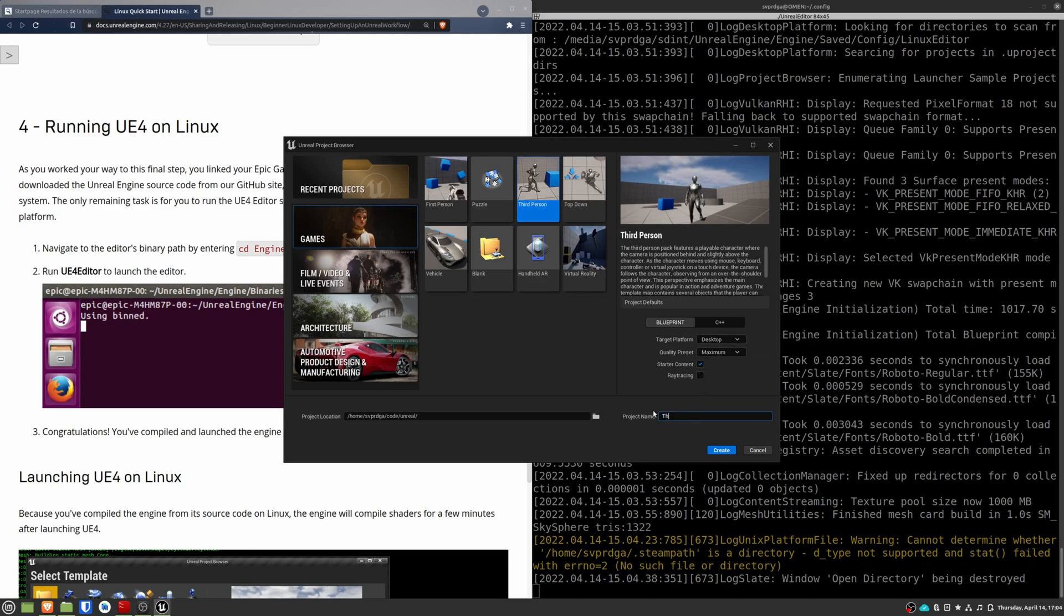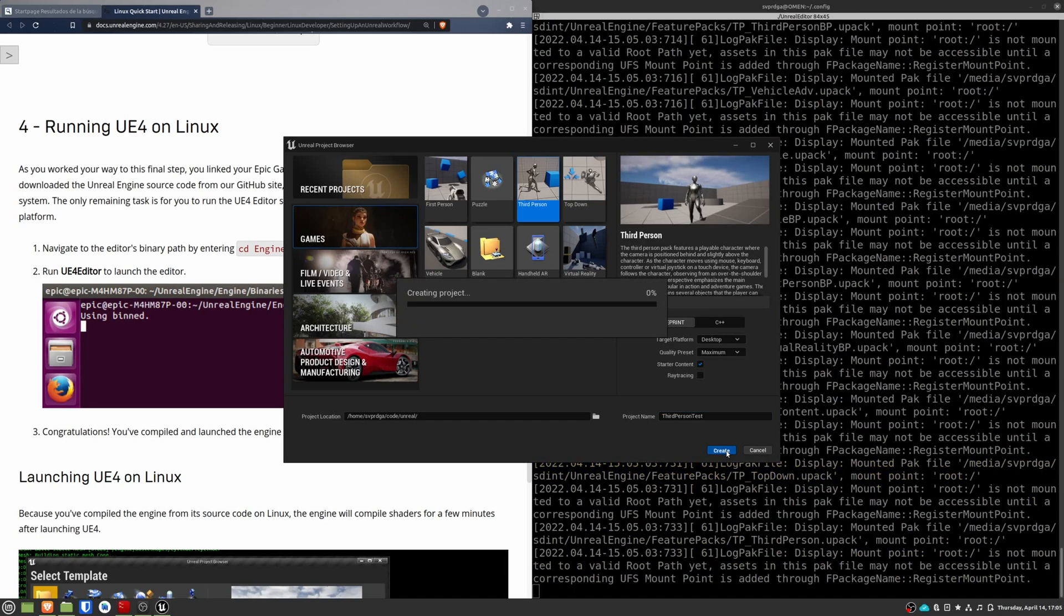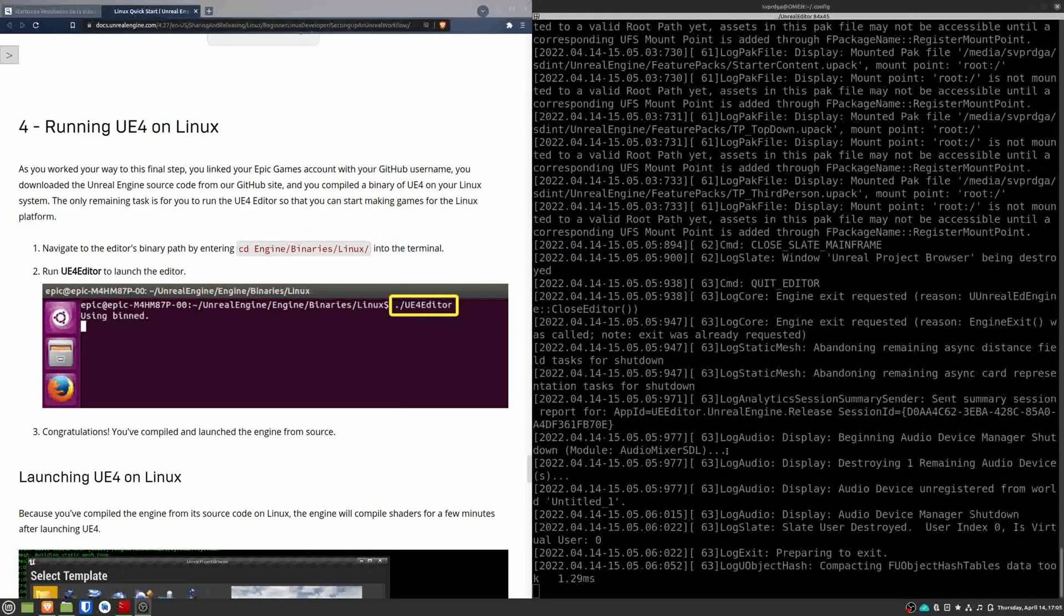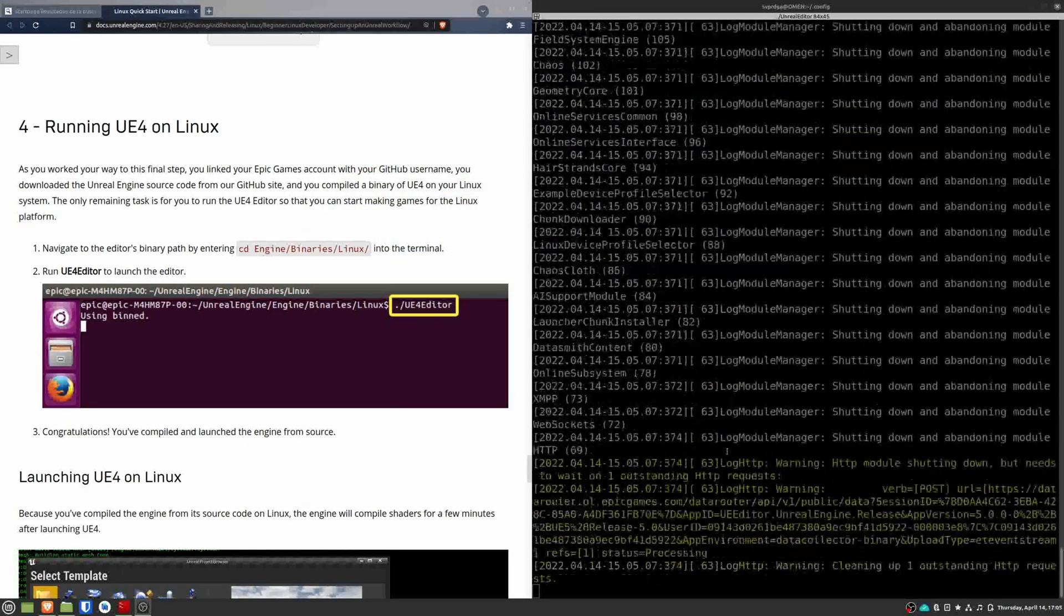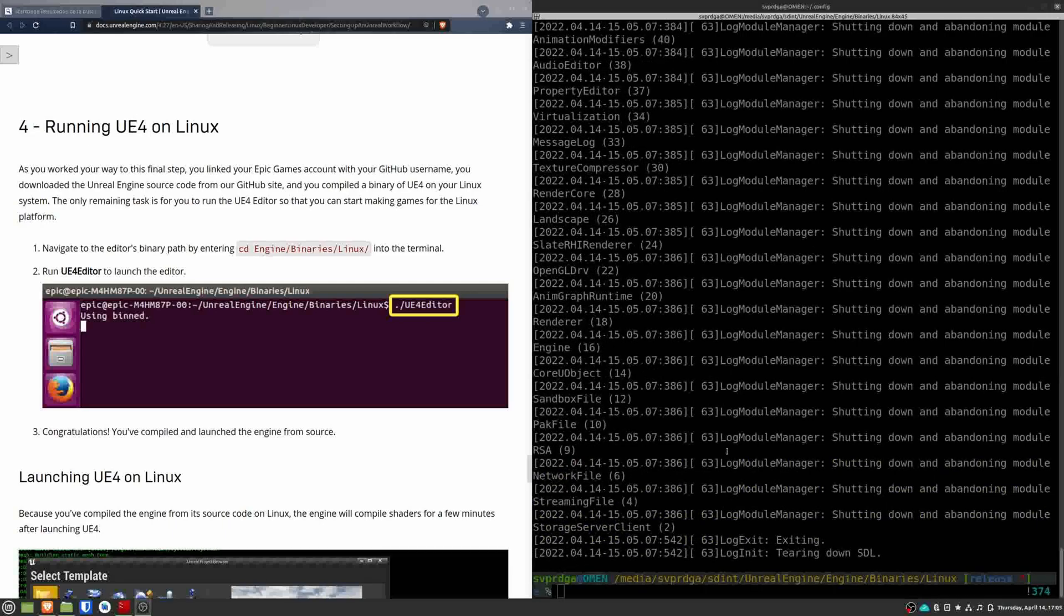Now I'm going to create a sample project to see if it works. It's going to be a third person project. And when I did this, it took me a very long time, again, to open this project. So again, you have to be patient.